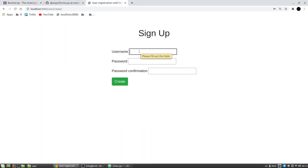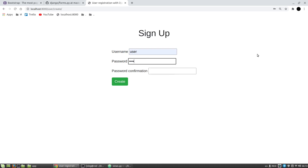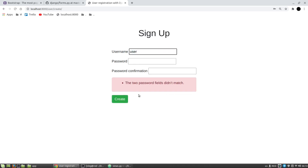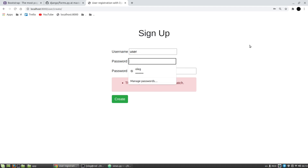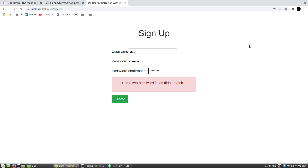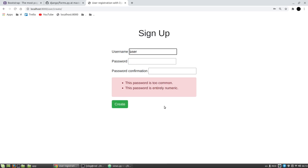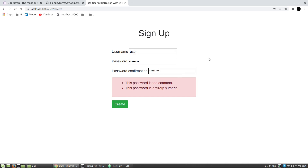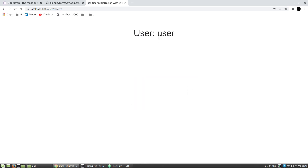Let's play with the form. Let's input wrong data - for example, username '123' with mismatched passwords - and we can see the Bootstrap alert: 'The two password fields didn't match'. Let's try password '12345678' - it says it's too common and entirely numeric. After entering a valid password, I got the new user created successfully.